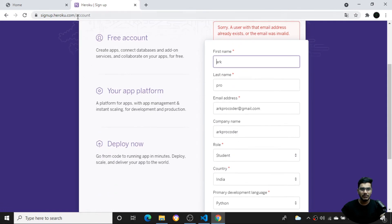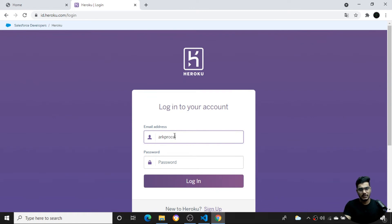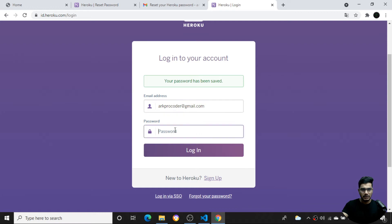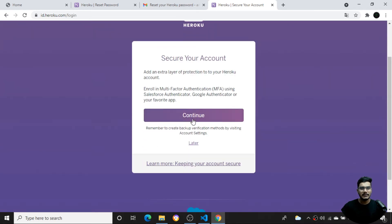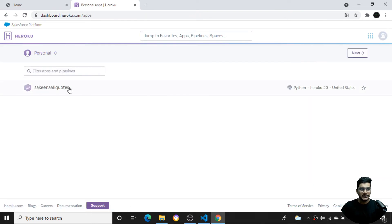After activating the account, you need to sign in. I'll provide my email credentials and password. I had just reset my password, so I'll log in with my email at gmail.com. Once logged in, it asks me to add an extra layer of security — I'll click 'Later' and skip that for now.